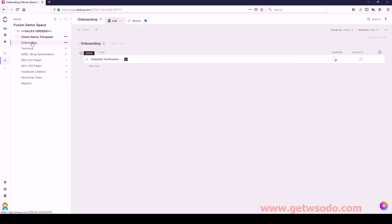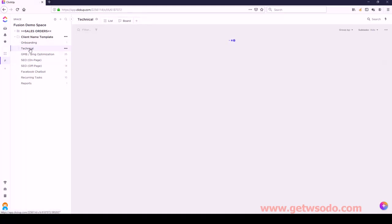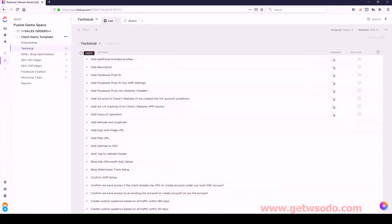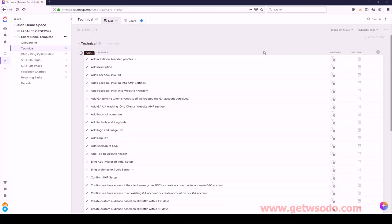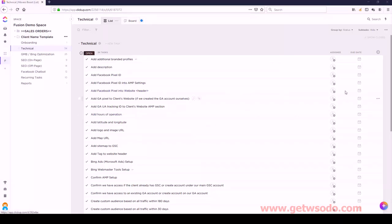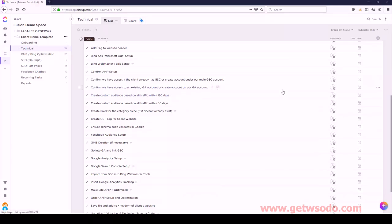We're actually finished with Onboarding - that setup is completely good to go. Now we're going to move to Technical. Under Technical, we have quite a bit, and I'm going to refer to the master that I have on my other monitor just to keep it organized. The first task we should have here is GMB Creation, if necessary. So let's drag this up to the very first one.